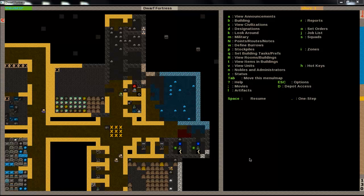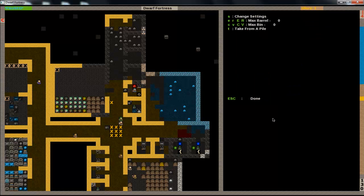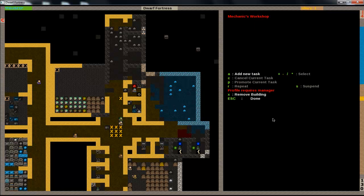Hey everyone, this is part 6 of Dwarf Fortress Tutorial and in this episode we're going to talk about the metal industry. The main part of the metal industry is two things: metal and fuel.